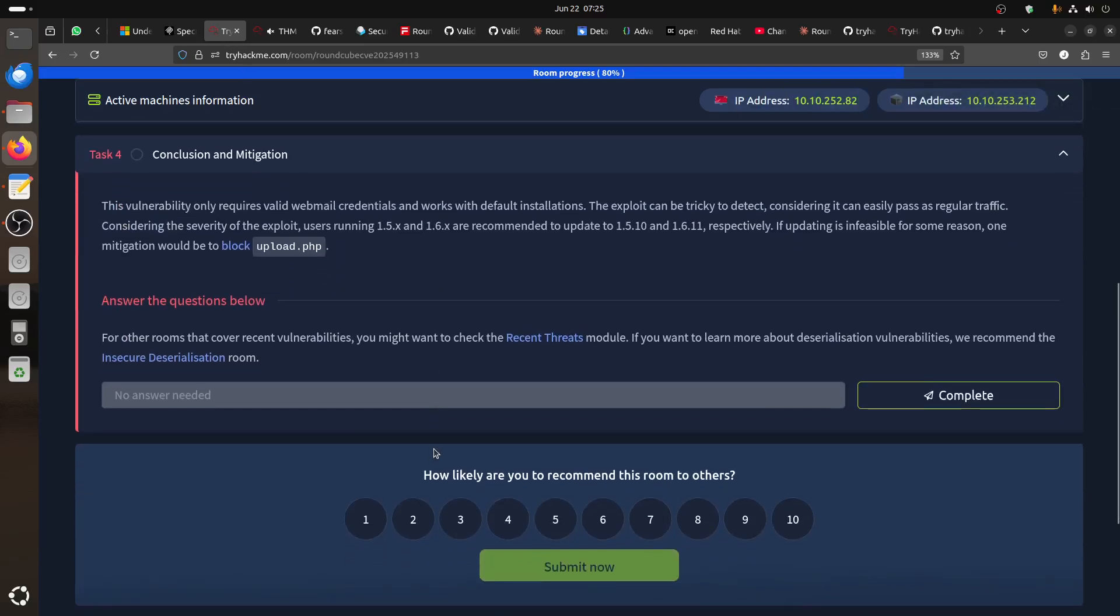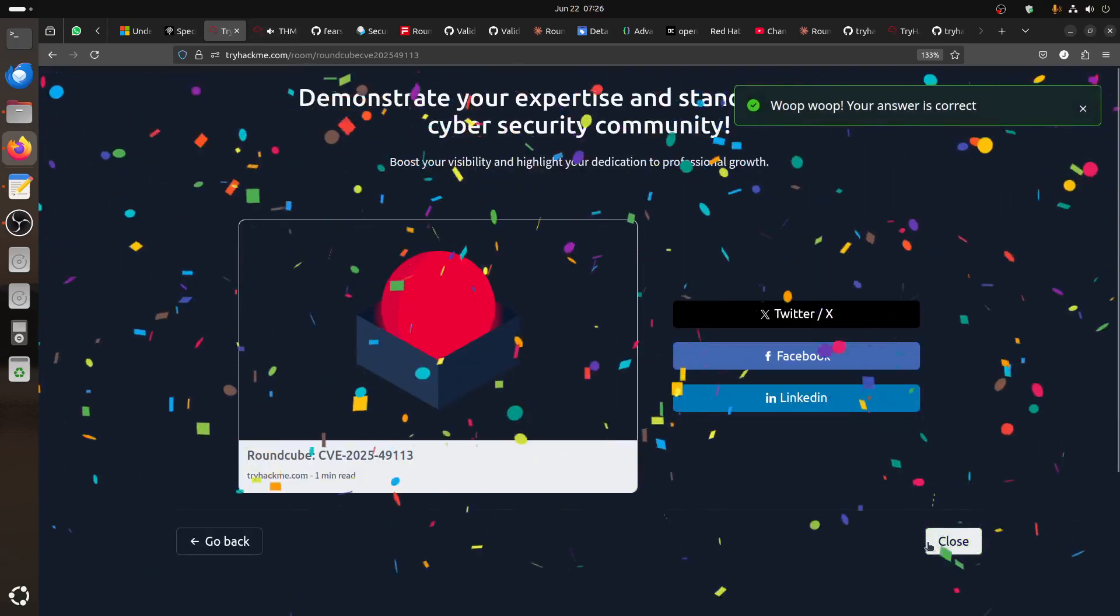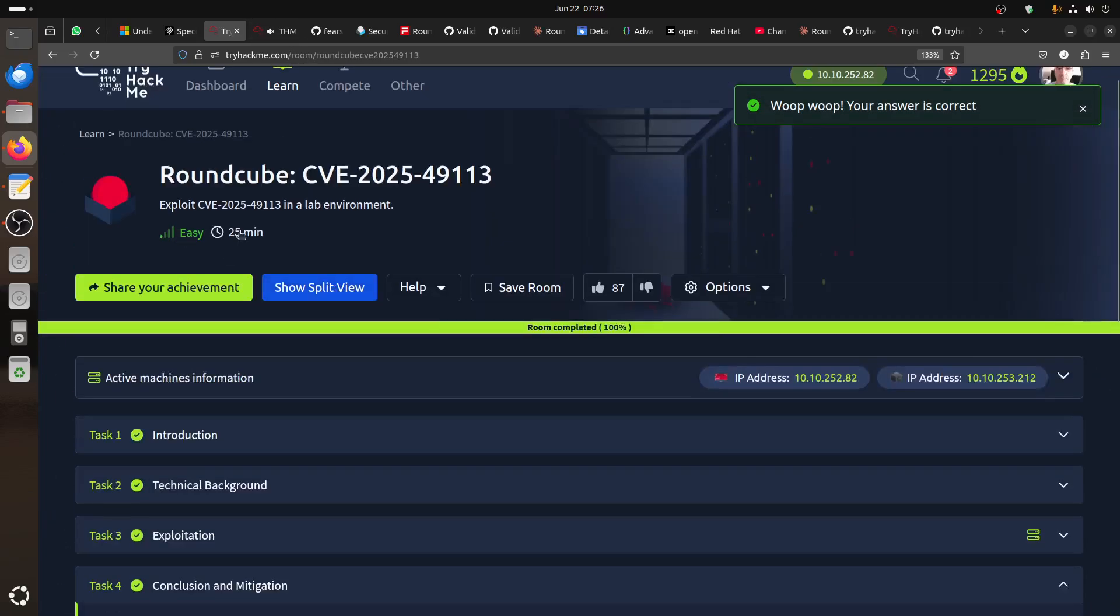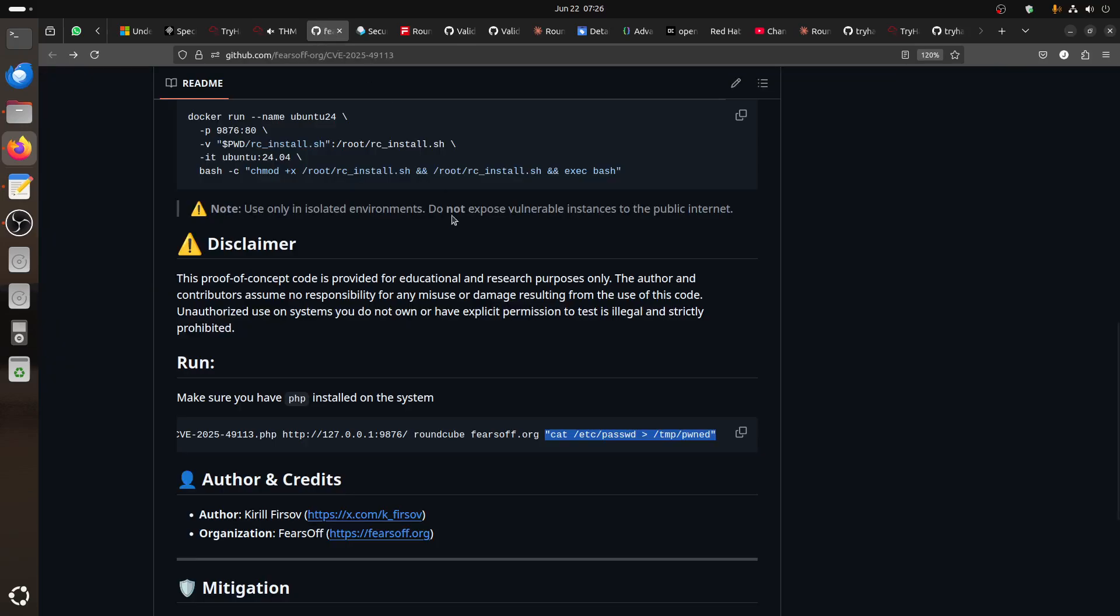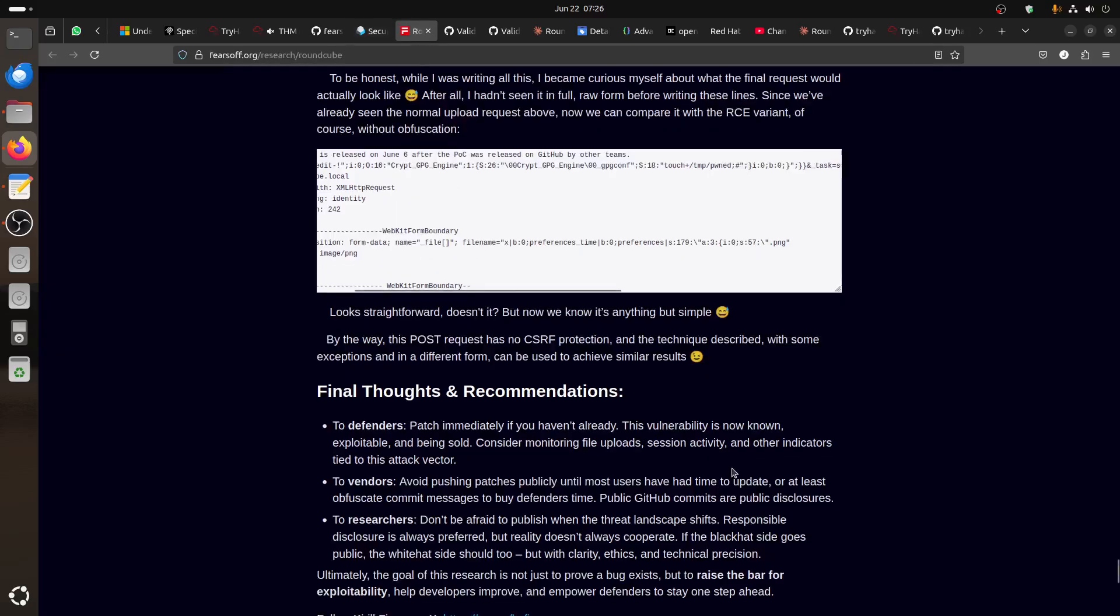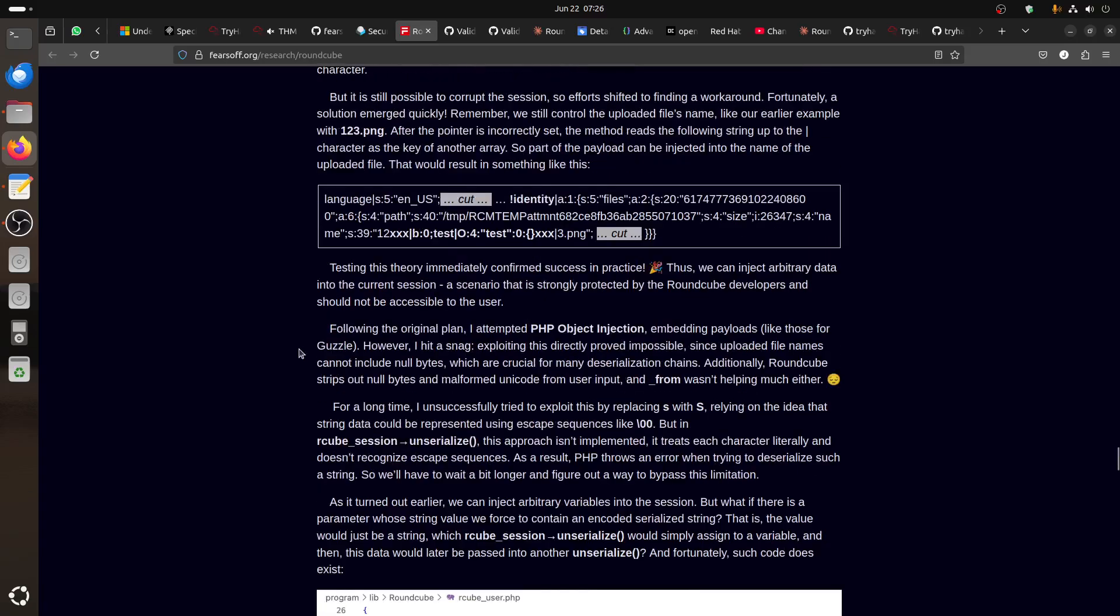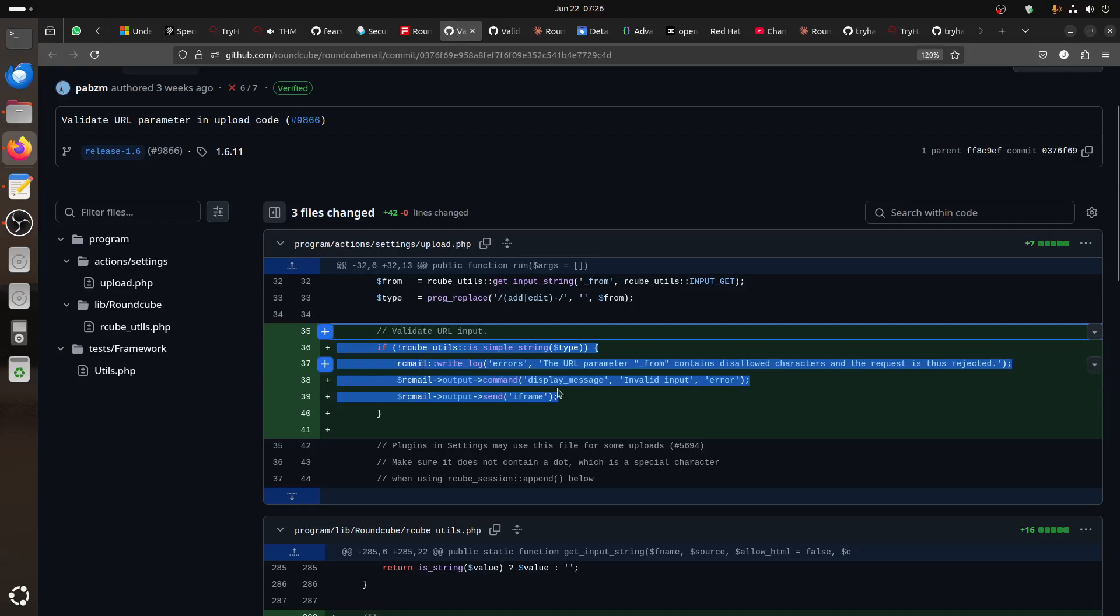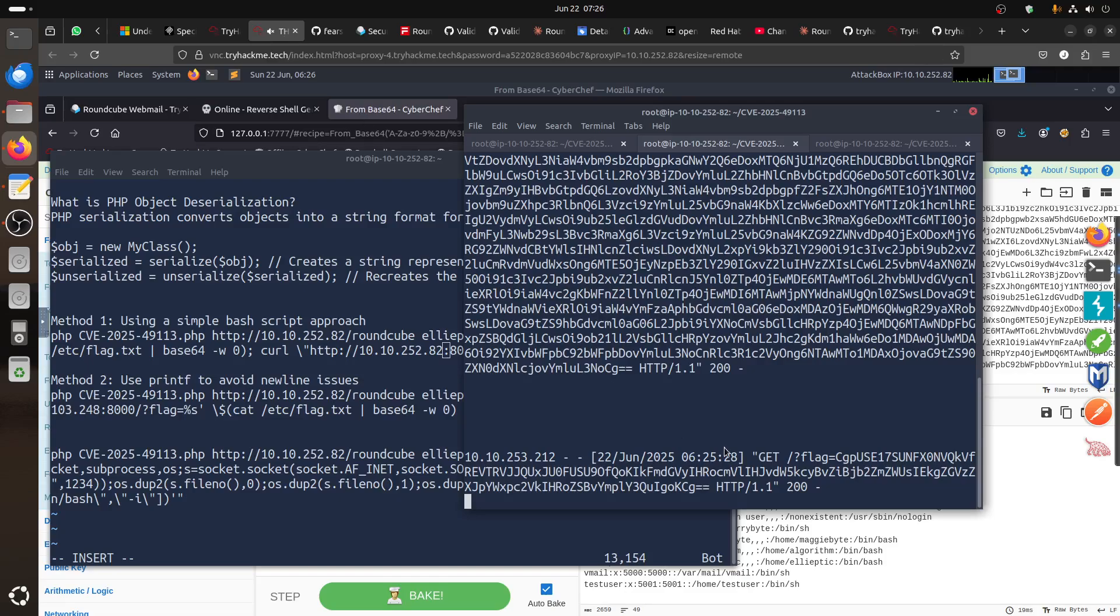We got the flag. Mitigation is basically, if you're using RoundCube 1.5 and 1.6, recommend to update to 1.5.10 and 1.6.11 respectively. Or you can block upload.php, that's the entry point. That's the room for TryHackMe. It's a simple room, but if you want to practice in a safe environment, it is good for you. It's a free room you can play around. This is the proof of concept. This is the security alert update from RoundCube. If you want more detailed technical information, you can go to this blog, or make your own setup. And this is the GitHub repo showing the updates.